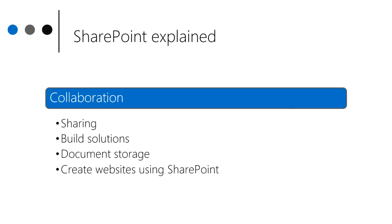For many, SharePoint's most useful feature is collaboration and sharing. We can create workflows and automate tasks that we do daily to help us stay organized and save time. We can also use it as a place to store documents and only have one version of that document. In order to accomplish this, we create websites using SharePoint.